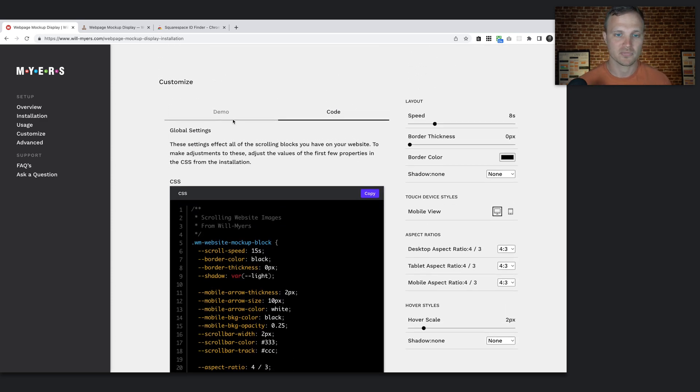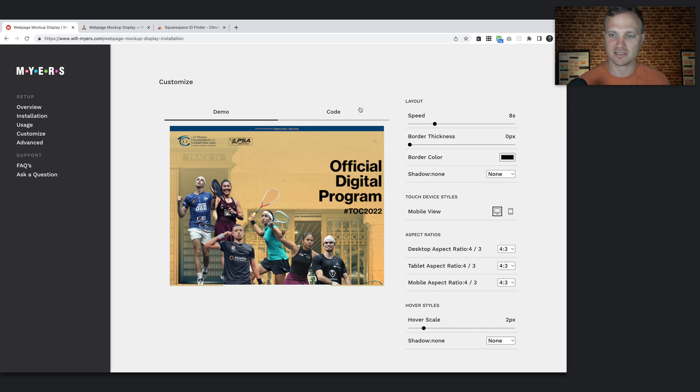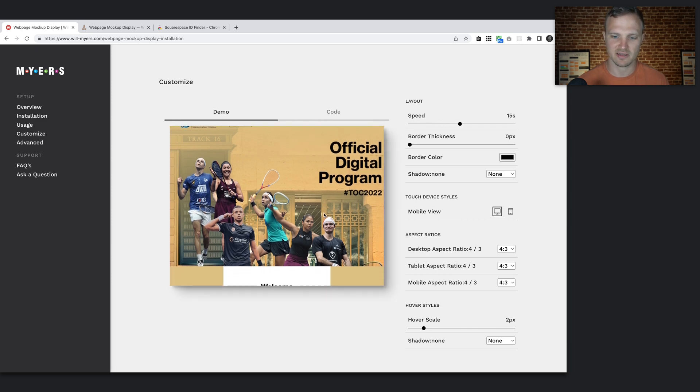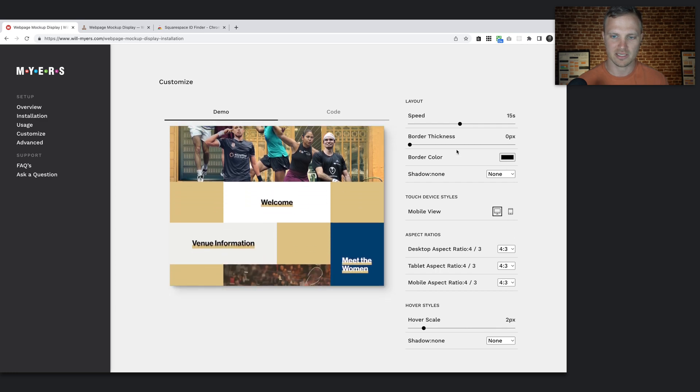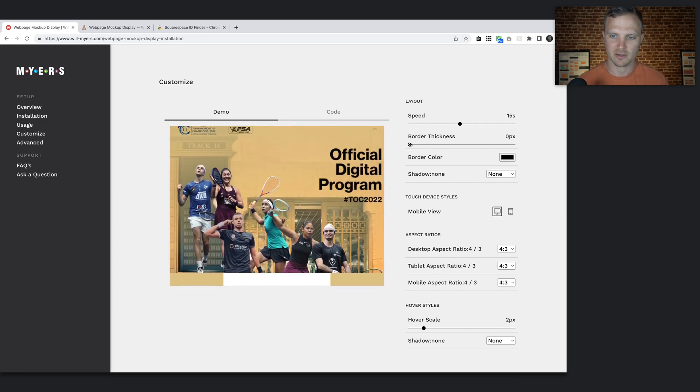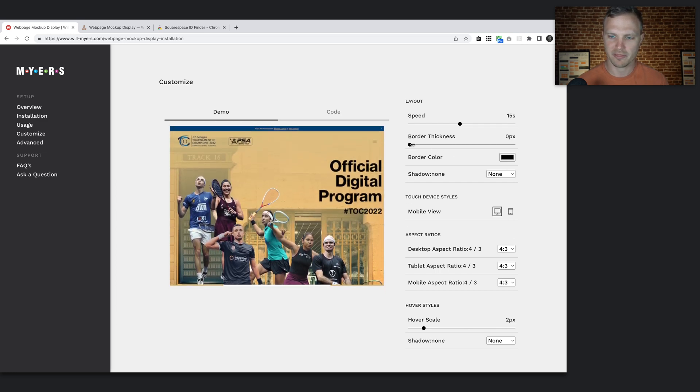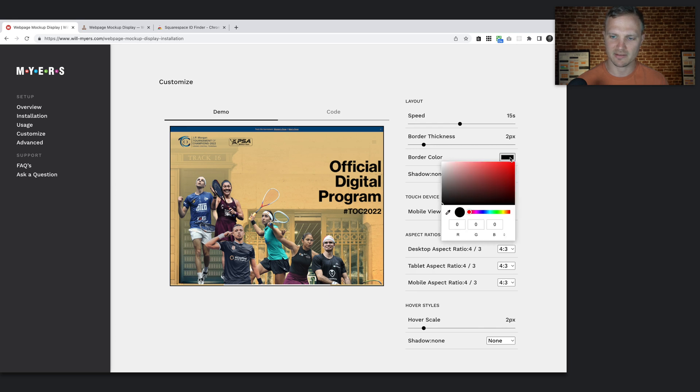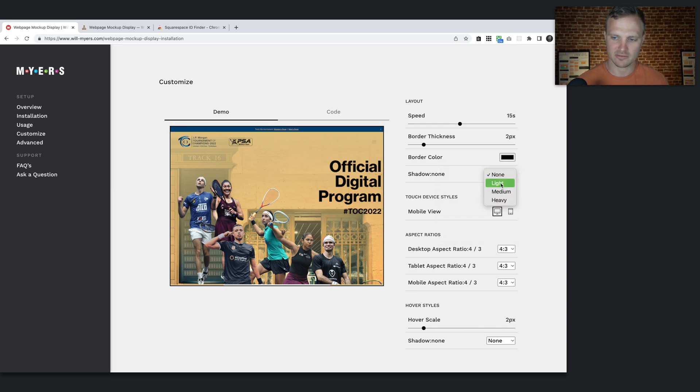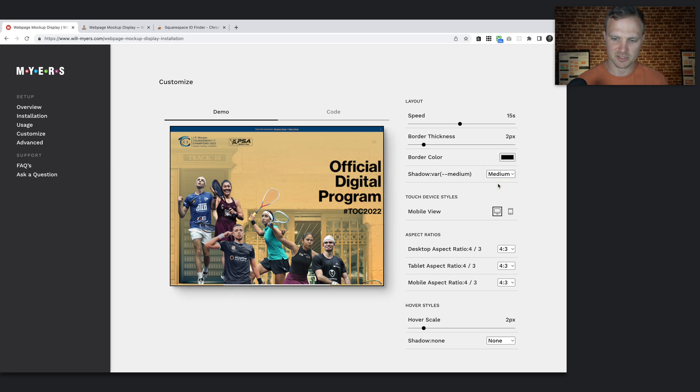Okay. So let's go back to demo. Maybe I want the speed to be a little slower. So I'm going to change that to 15 seconds. Notice this is going a little bit slower. Our border thickness—let's add a border, maybe two pixels. We can keep that as black. Let's do maybe a light shadow, maybe a medium shadow. There we go, medium shadow there.